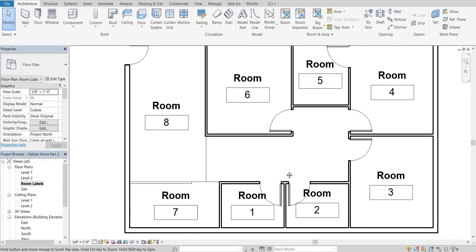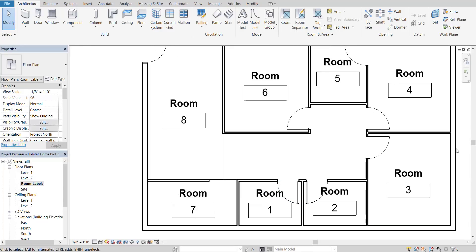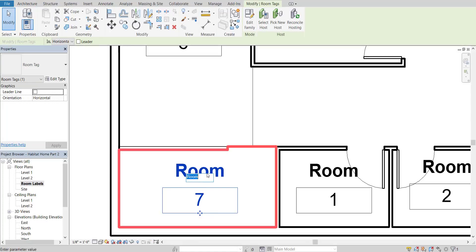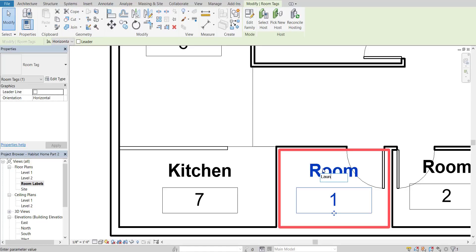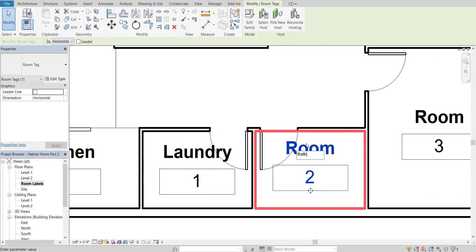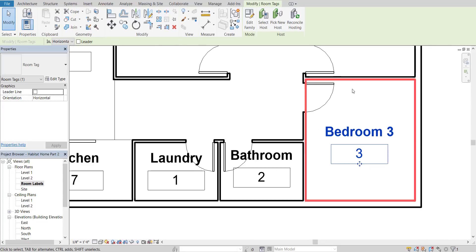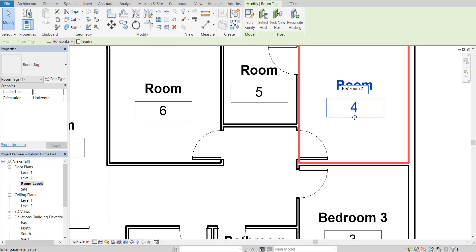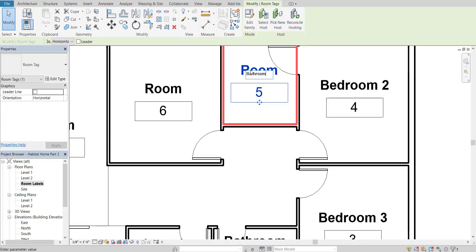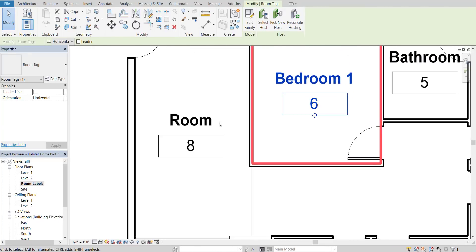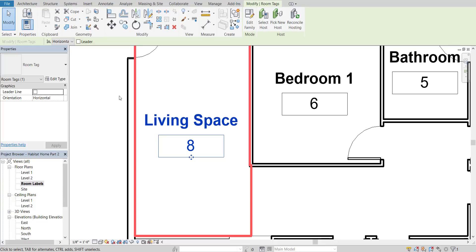We've added in all the labels into our project. Now let's add some descriptors so they are more distinguishable and not just called Room with numbers. To change the word, just double click on it and you're allowed to rename it. So: kitchen, laundry, bathroom, bedroom 3, bedroom 2, bathroom, bedroom 1, and living space.